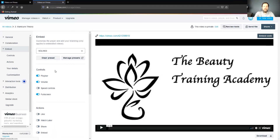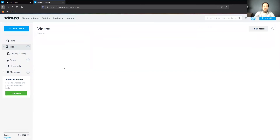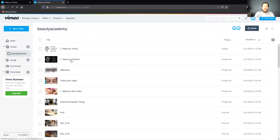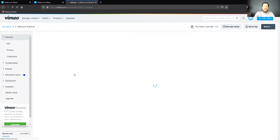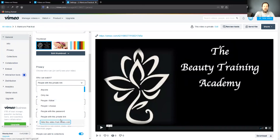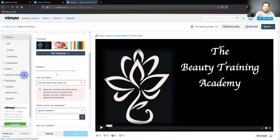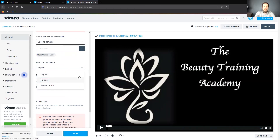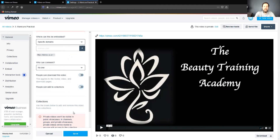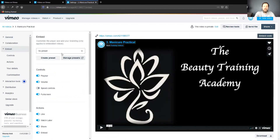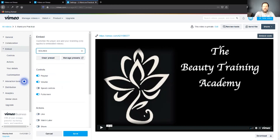Very quickly, let's go to another video — click on the video title and go through all of the privacy settings again. Hide from Vimeo.com, specific domains only for embedding, enter your domain, make sure you click the plus. No one can comment, no one can download, no one can add to collection. Save. Then go to the Embed section, choose your preset — that's going to switch everything off. Click Save.